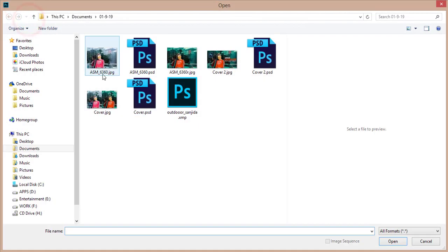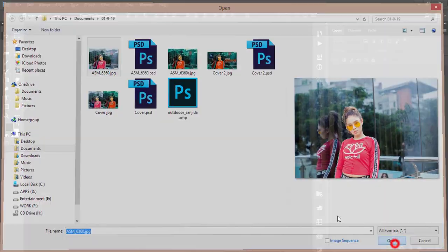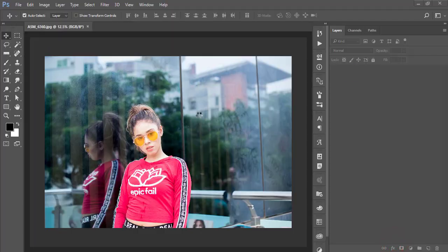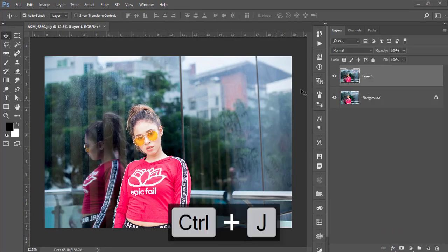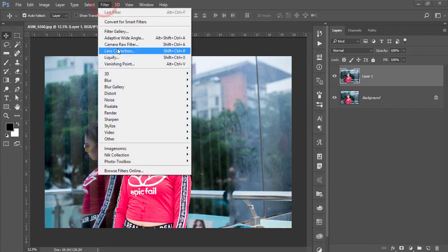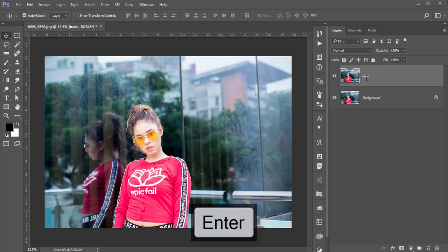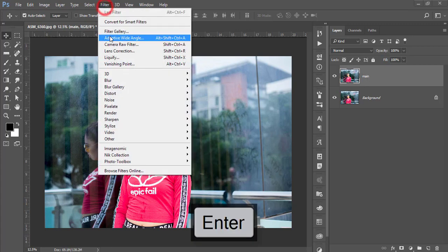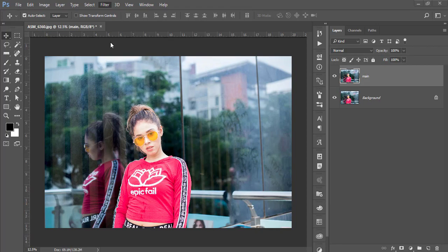Go to File and open. Here's my image. Press Ctrl+J for a copy of this layer. I'll apply the filter and Camera Raw filter—that's the XMP file—in this layer, so I'm naming it 'Main'. Then go to Filter, Camera Raw Filter.